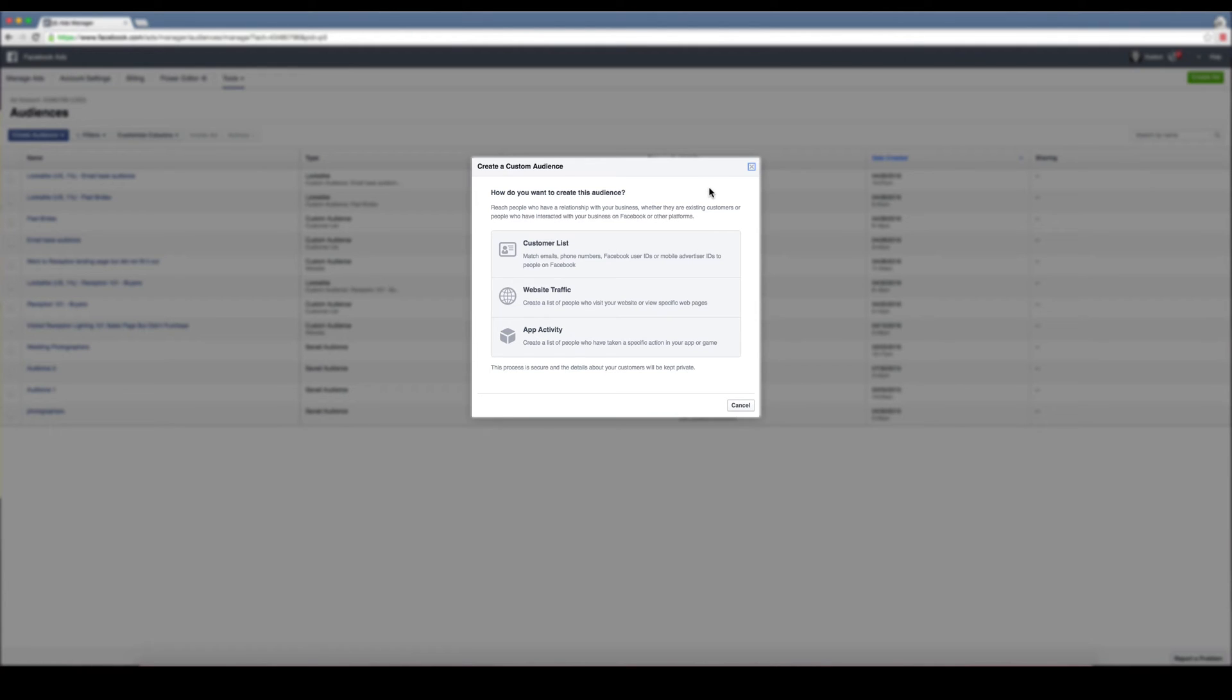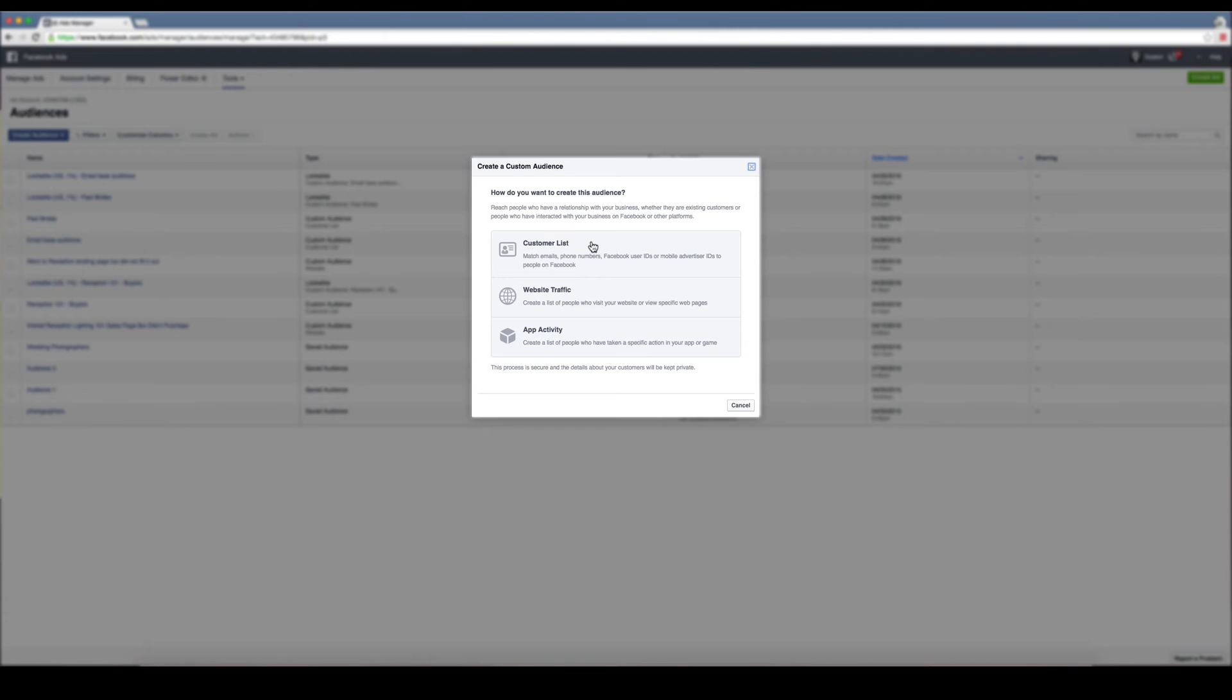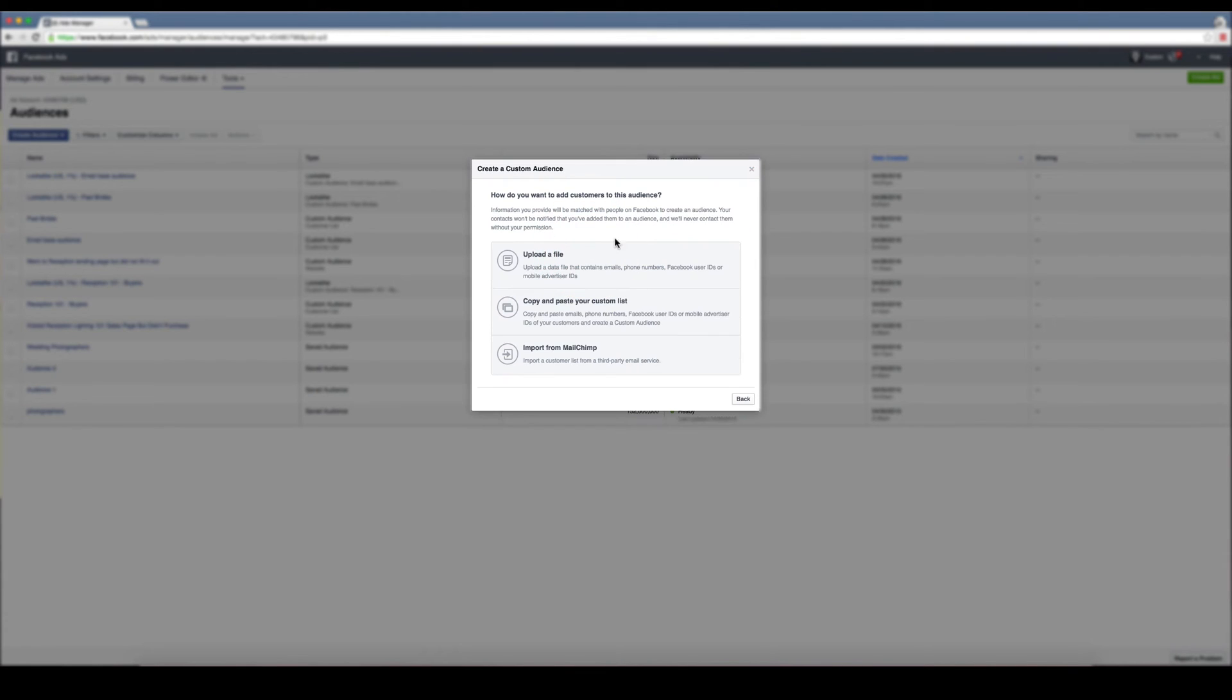This little screen is going to pop up. It's going to ask you what you want to make the audience from. You're going to do from a customer list, which is going to allow you to just simply upload all of your past bride contacts right into their own audience.